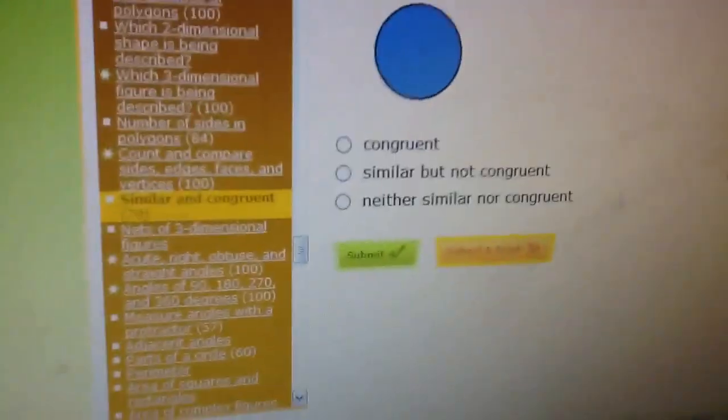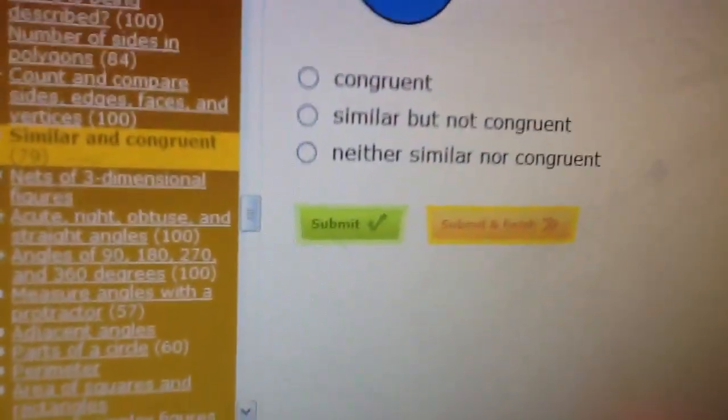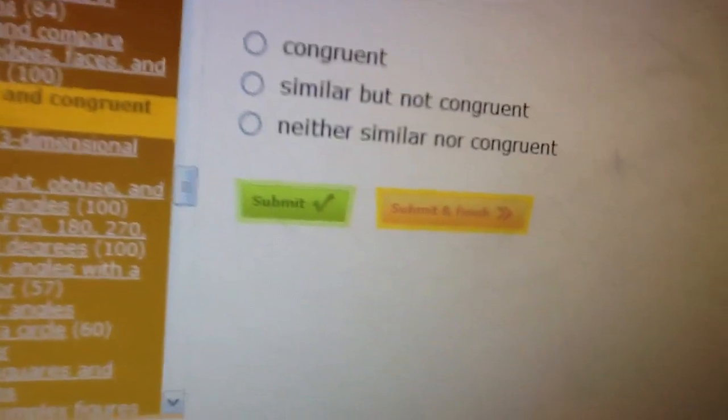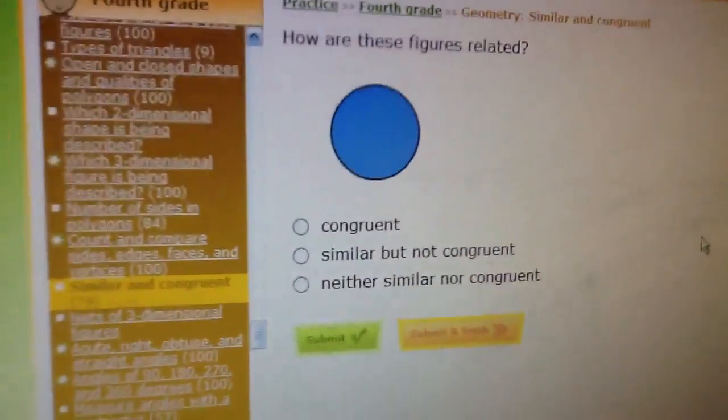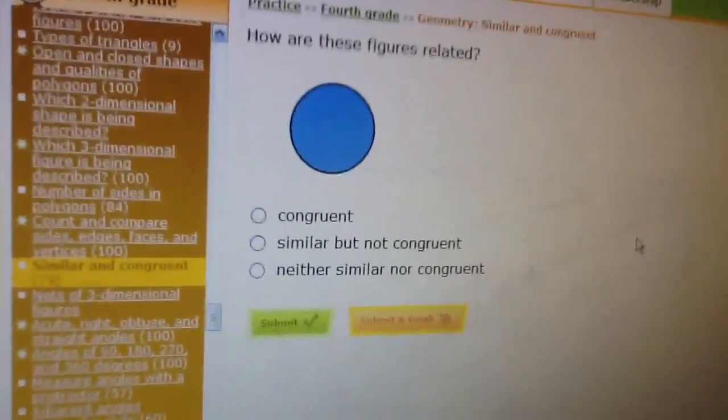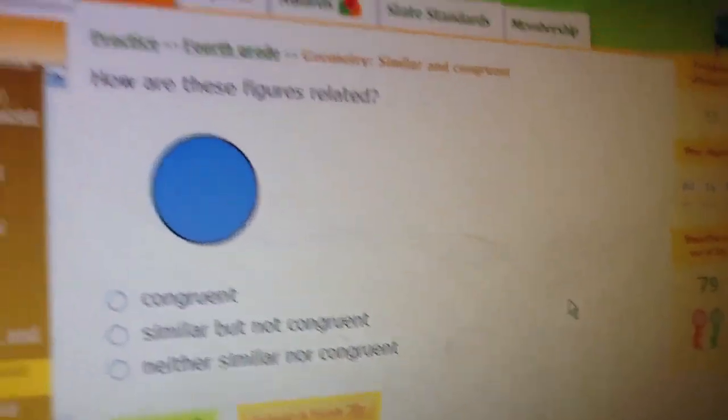I mean, it doesn't say anything. Is it congruent? Similar, but not congruent? Neither similar nor congruent? I don't know, but this is just weird. Where's the other one?